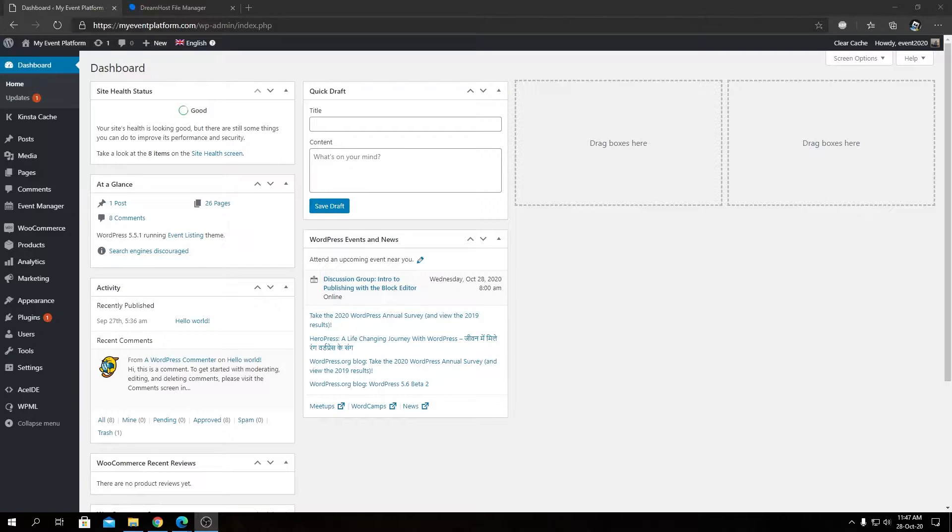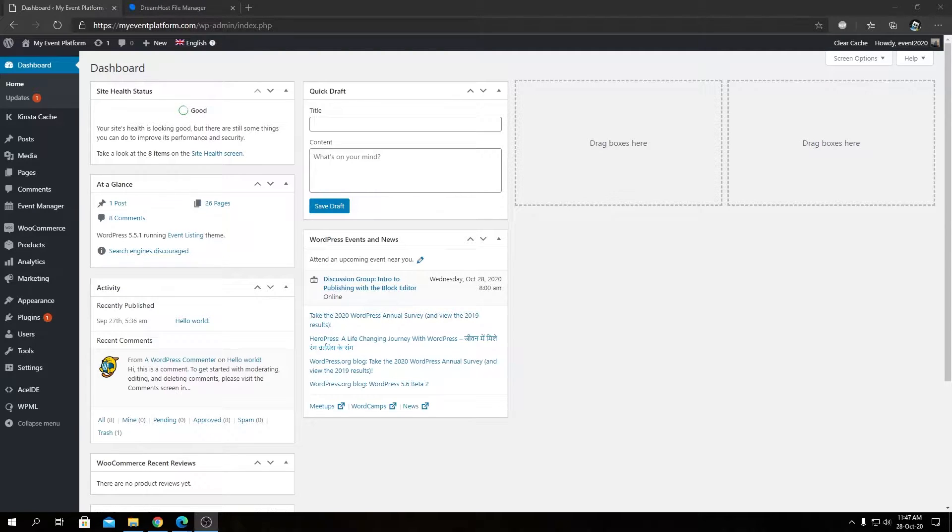Hi guys, welcome back to WPBetManager. In this video, I'm going to show you how to translate custom post types with WPML.